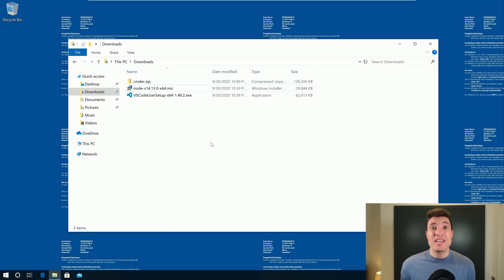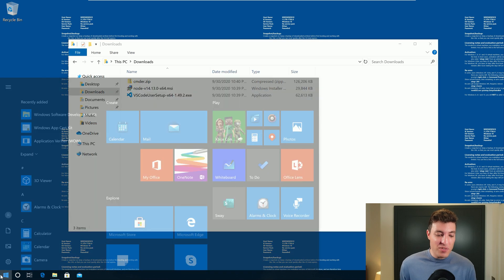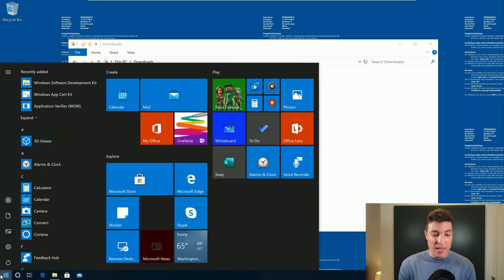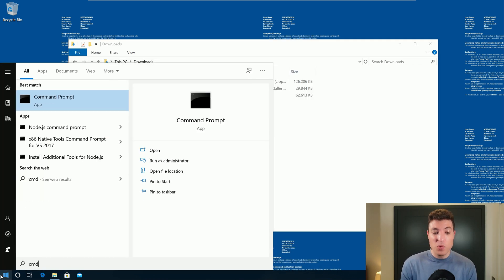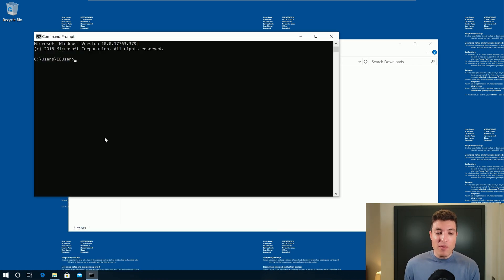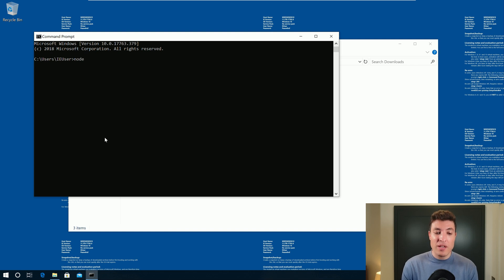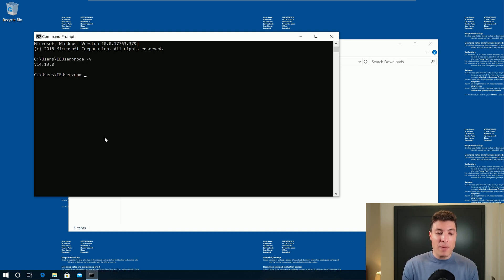Now that Node.js is installed, we can come over here and type CMD to open our command prompt. In our command prompt, we can do the following: node -v and npm -v.